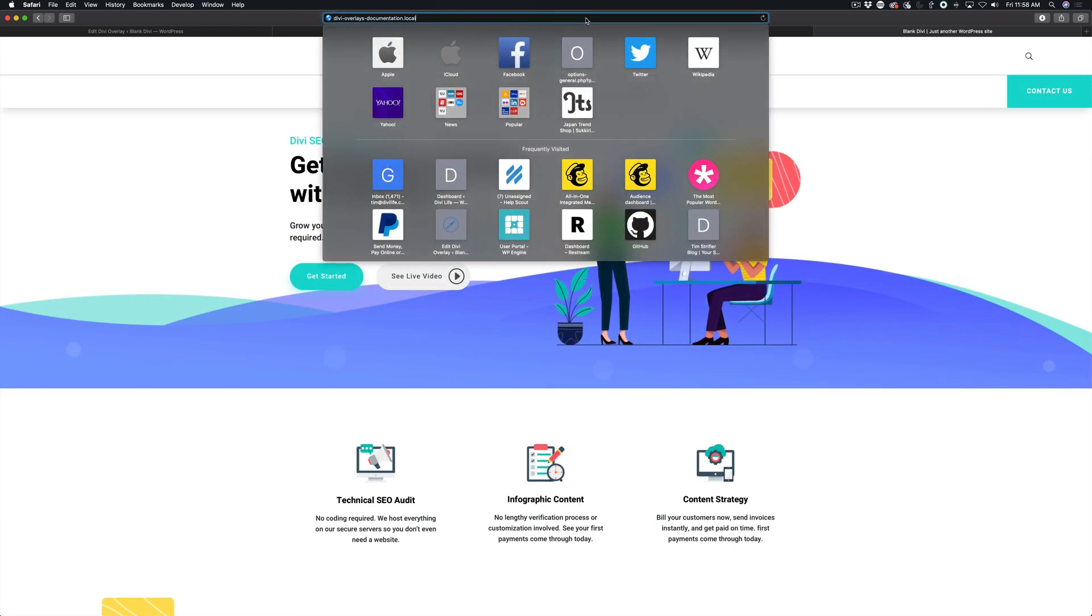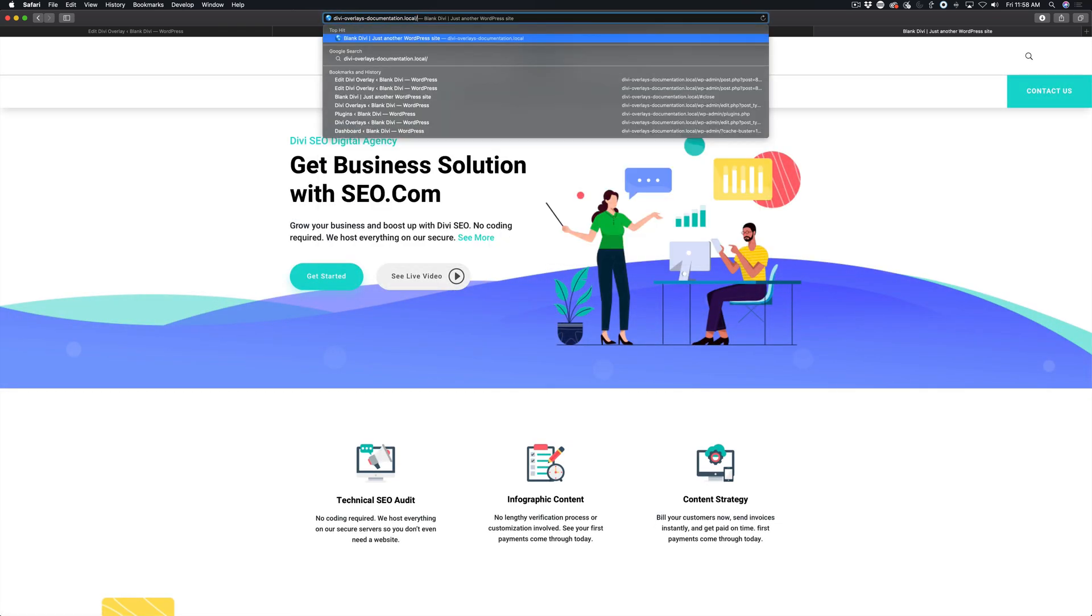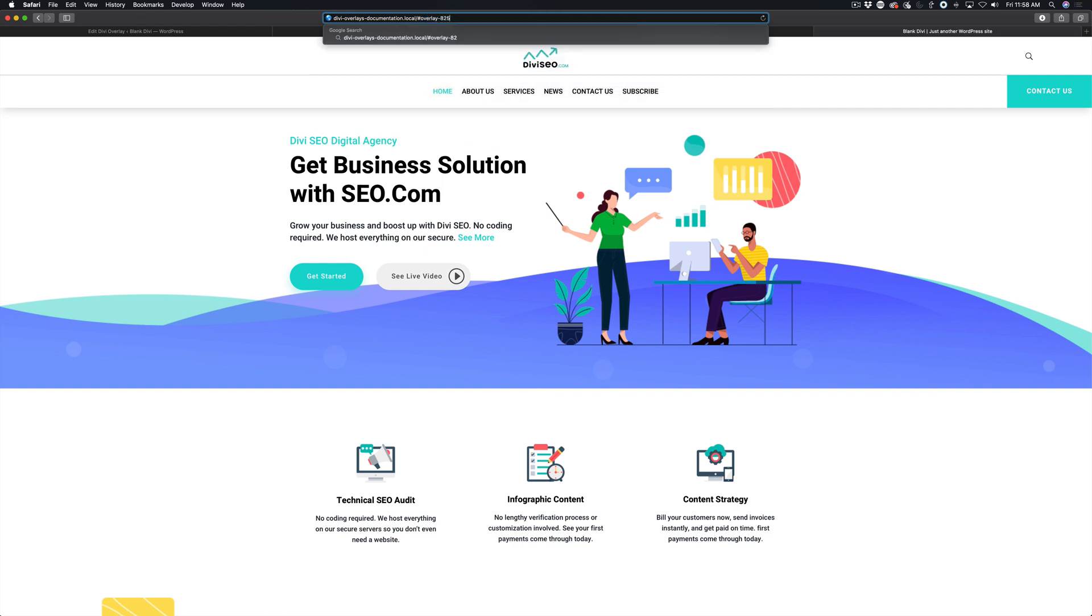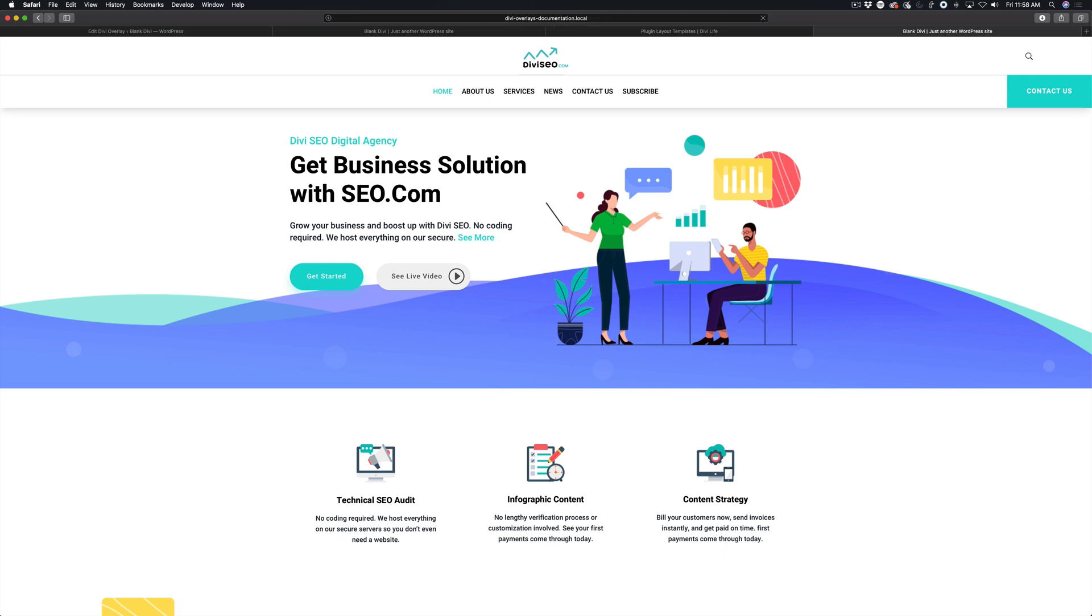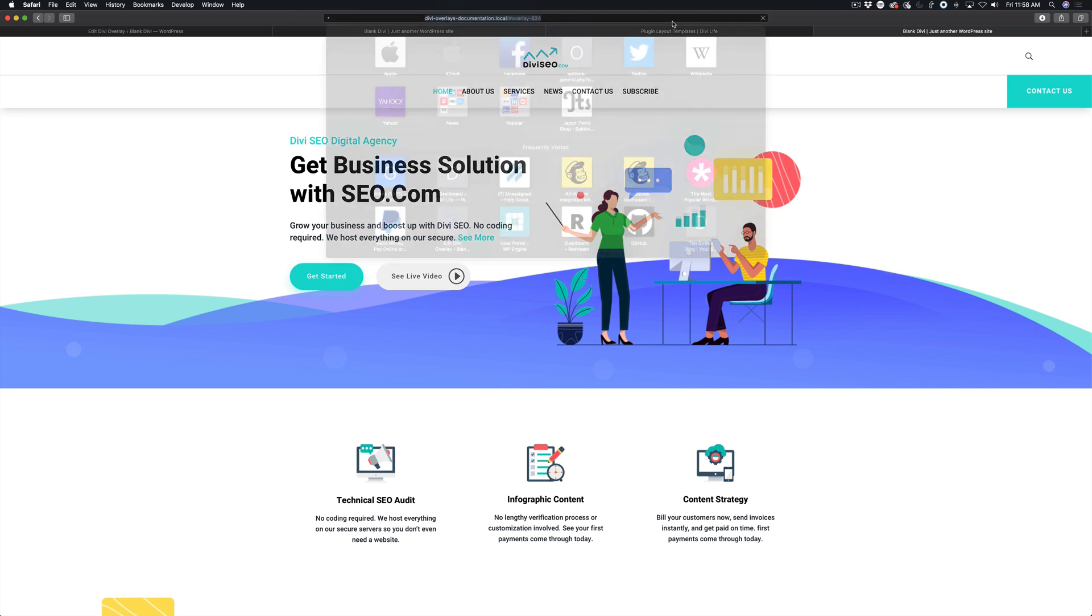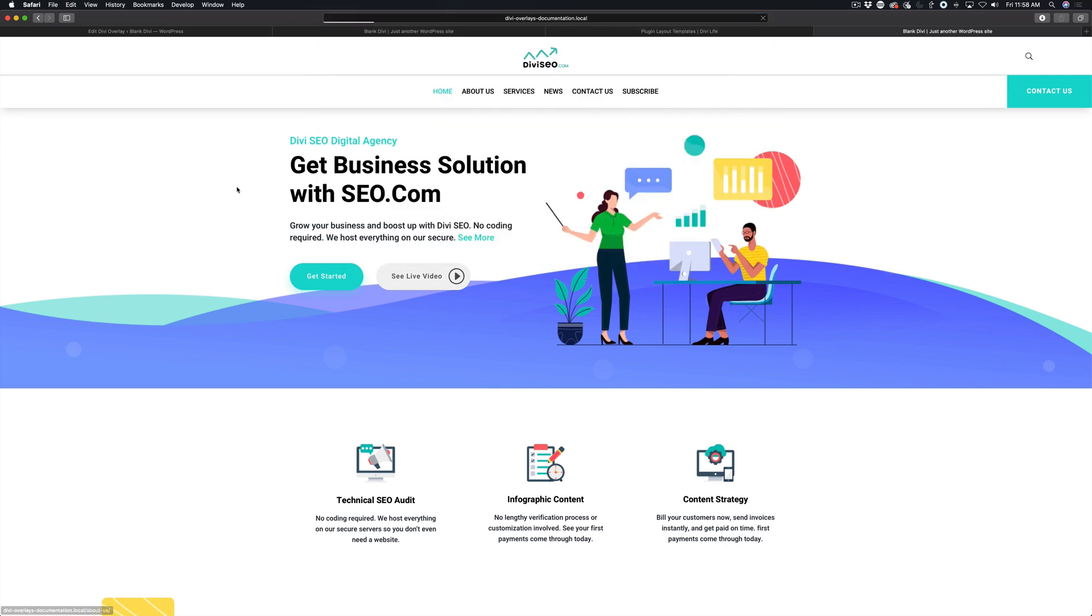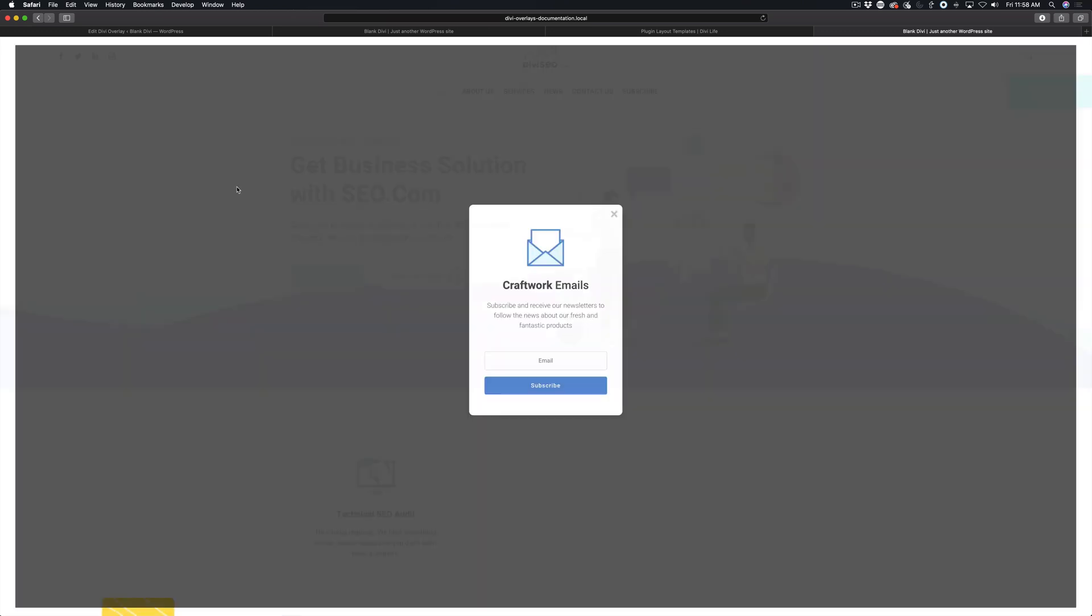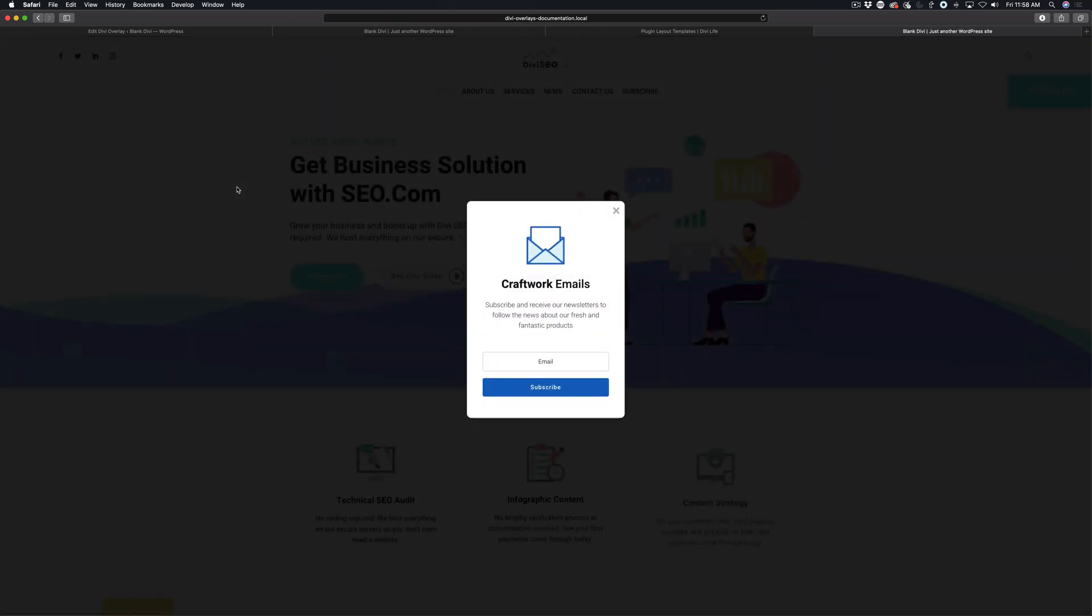But when you add the URL string for the URL trigger, then once it loads, it will automatically trigger the Divi overlay pop-up on page load. So it's a very useful feature that's included in Divi Overlays.